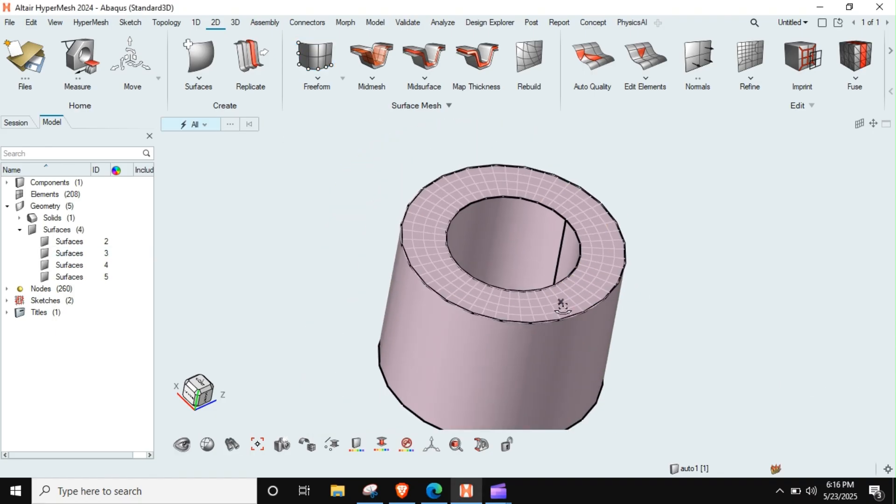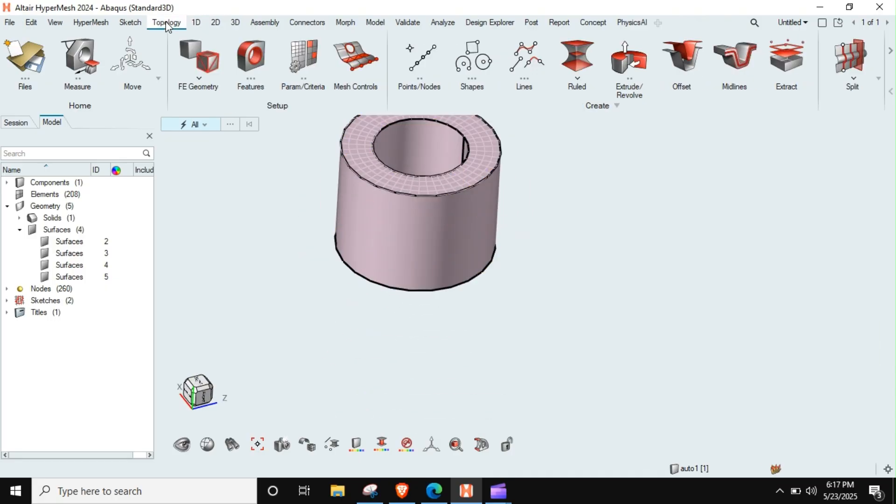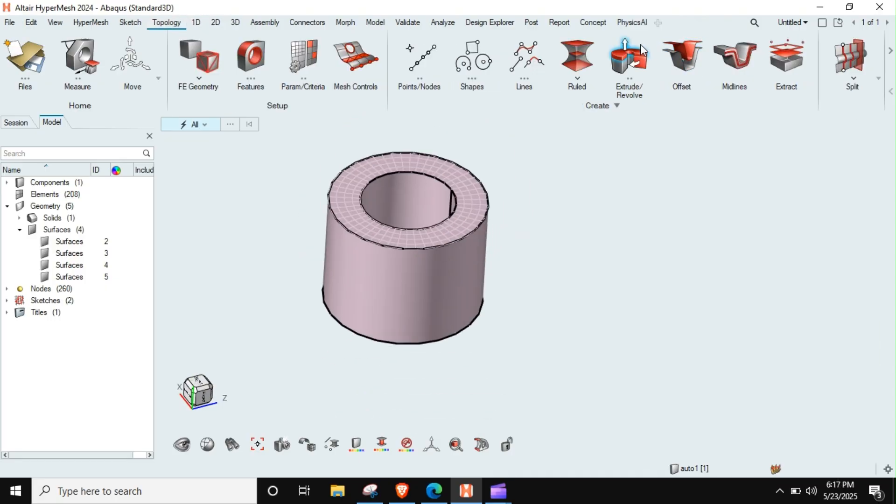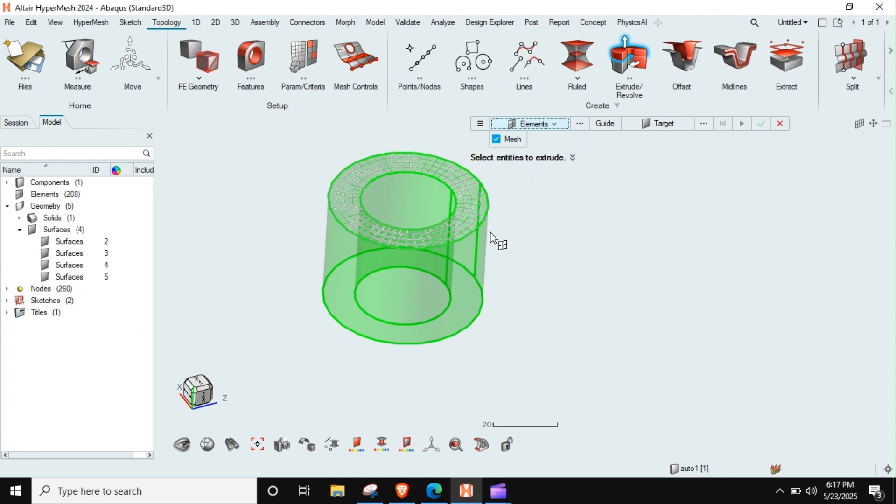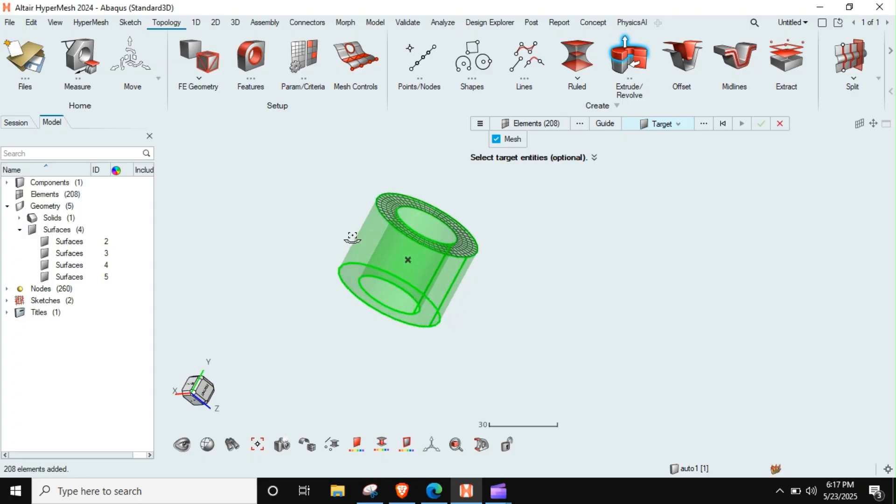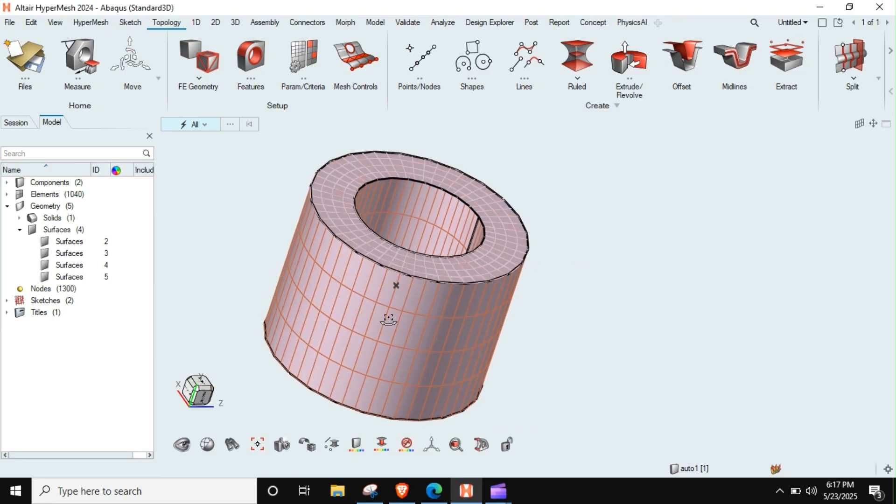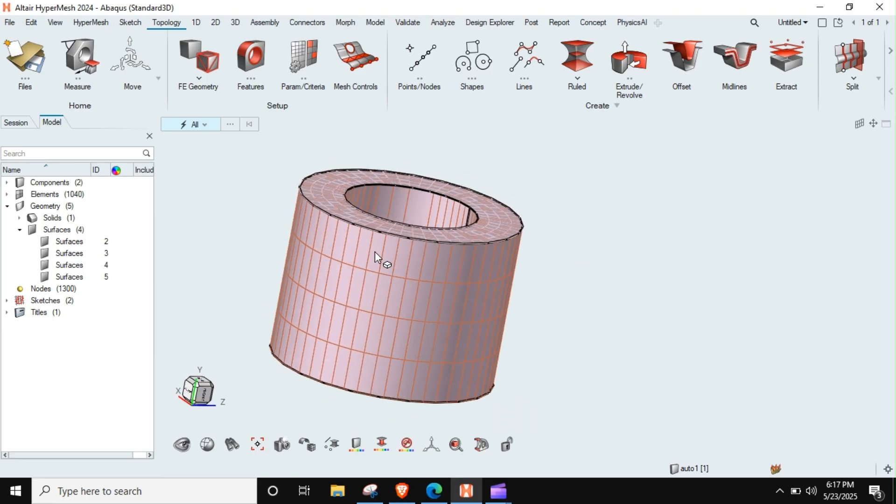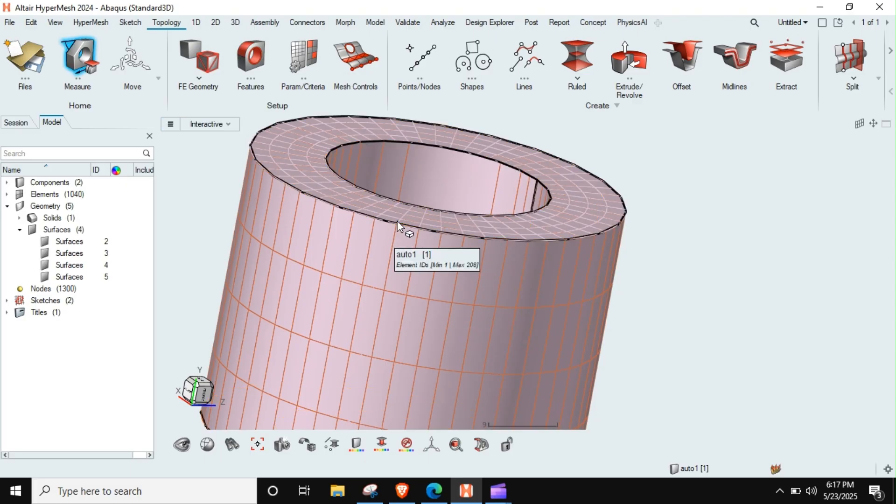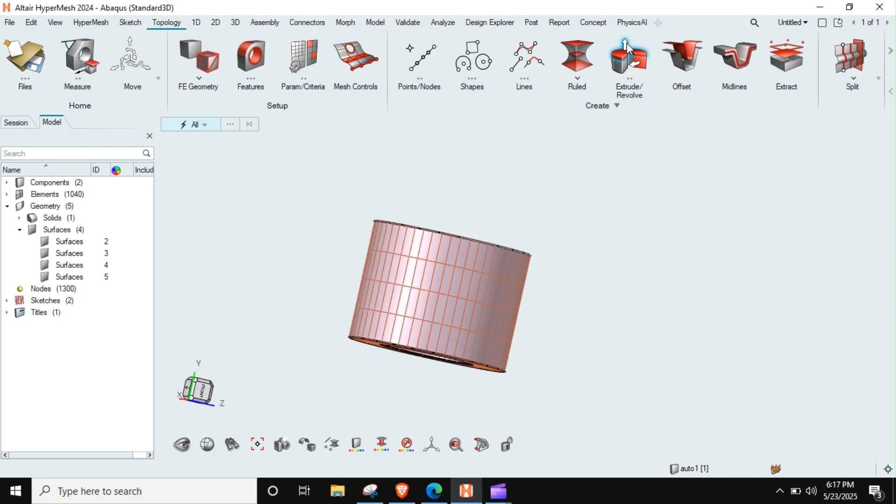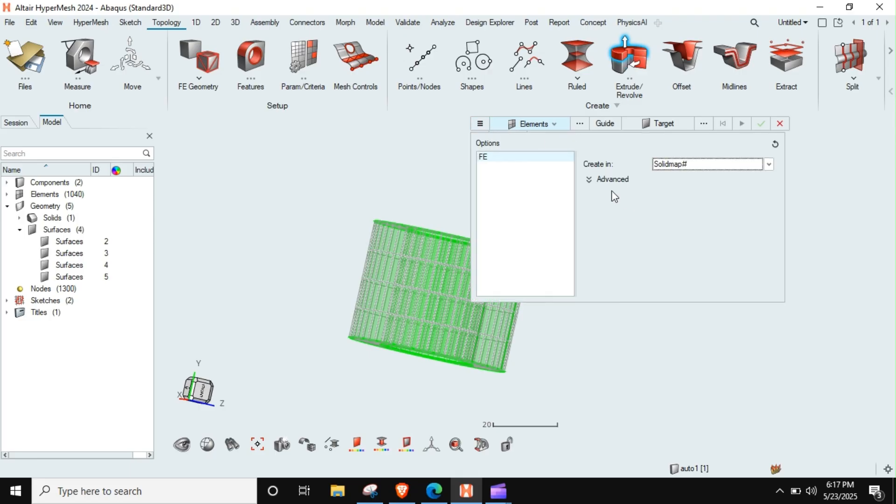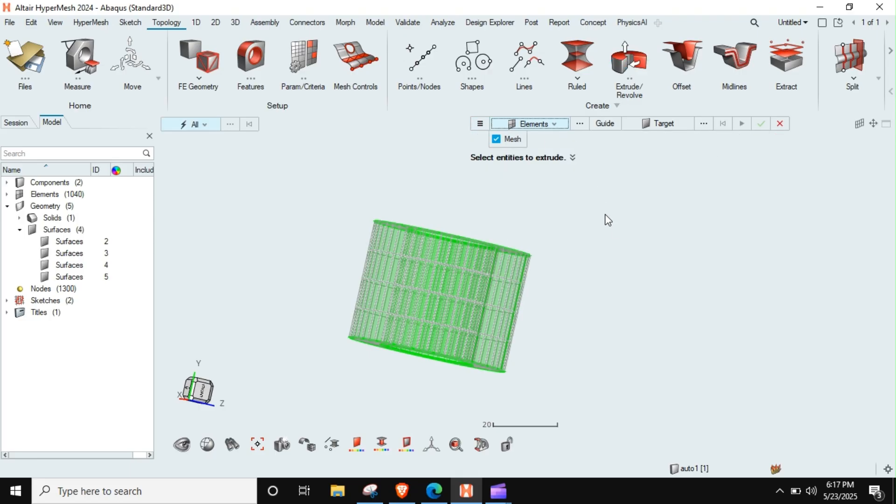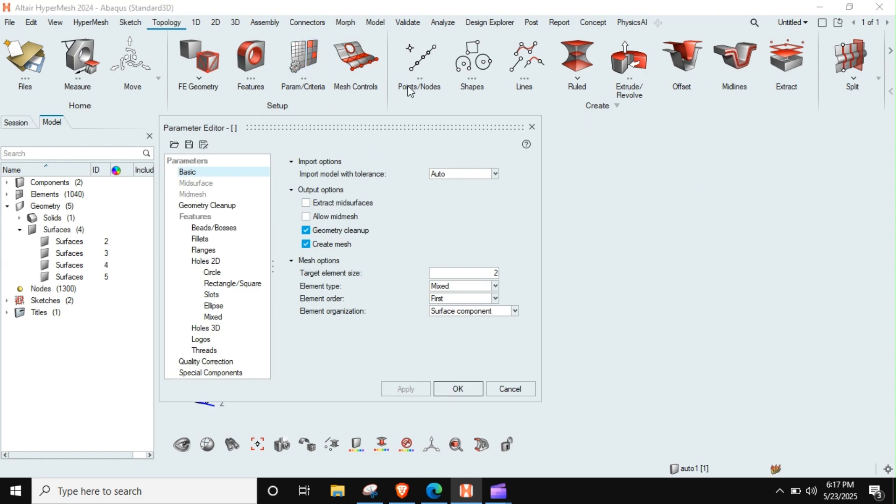Now what I can do here is I can go again to topology extrude. I will select this mesh and then this target I can select. I think it should work. Yeah, so this way your mesh is generated. If you can see here, it's currently 9.5mm. If you want to change this, you can just go to extrude. You just need to go to here parameter file and criteria file.